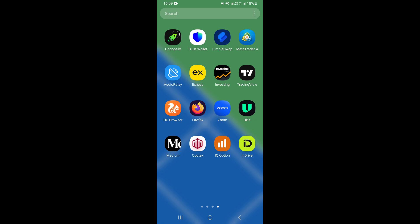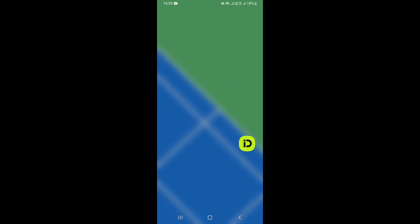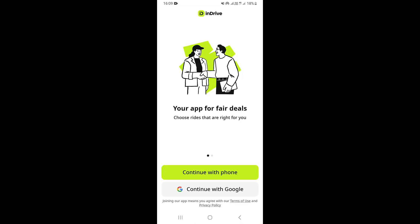Hello guys, in this video I'm going to be showing you how to log in on the InDrive app. First of all, what you need to do is open the InDrive app, and once you open it, it's going to take you right here on the login page or the sign up page.